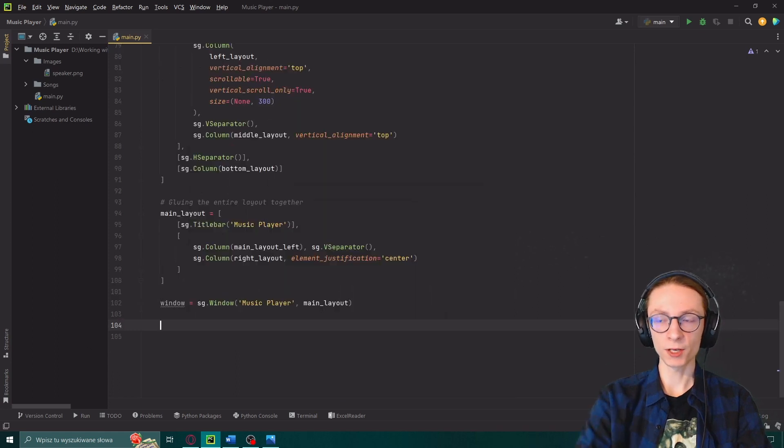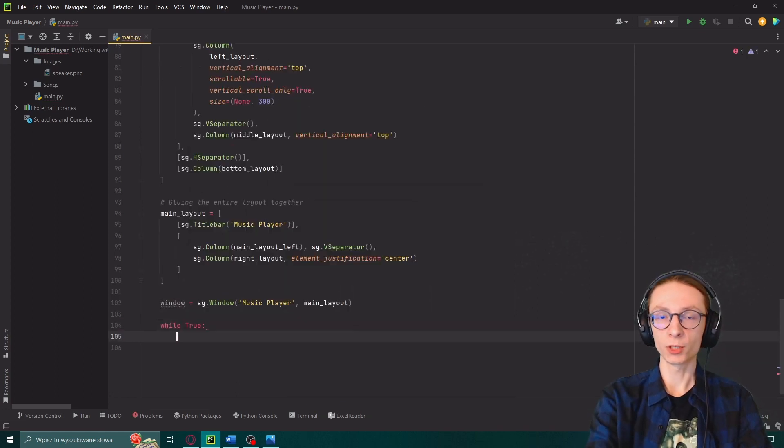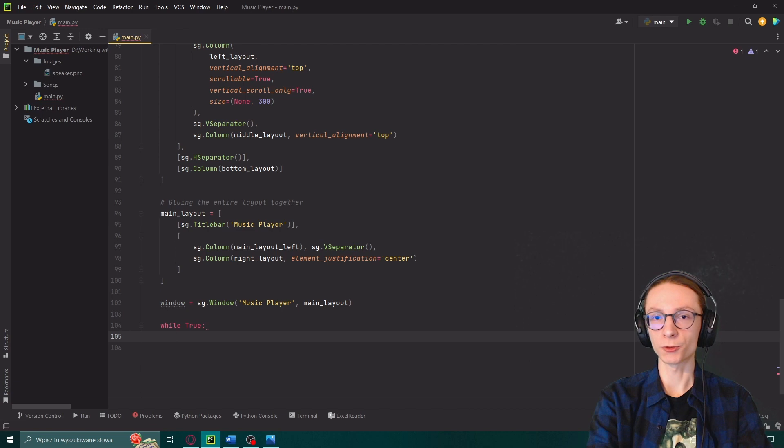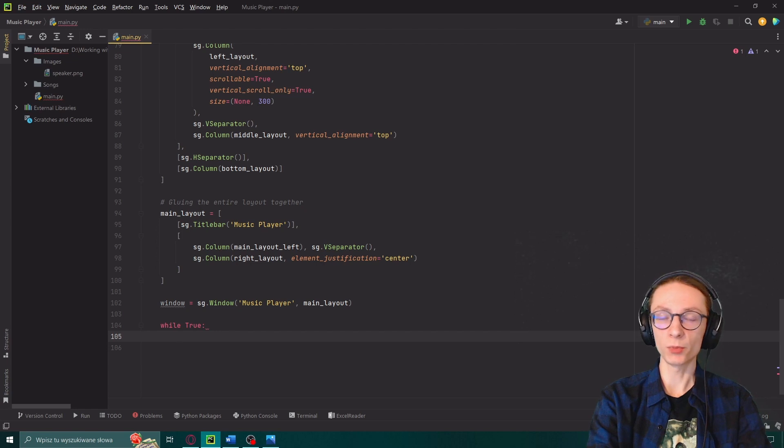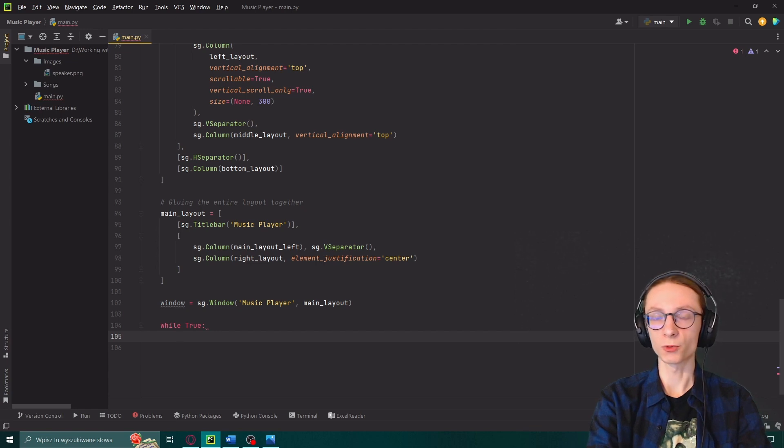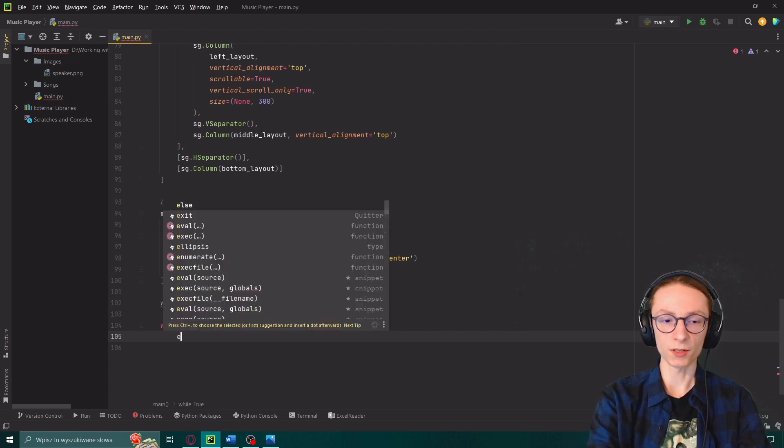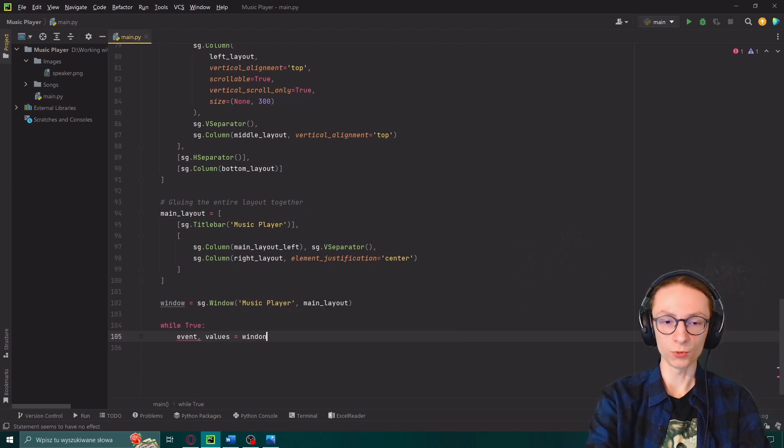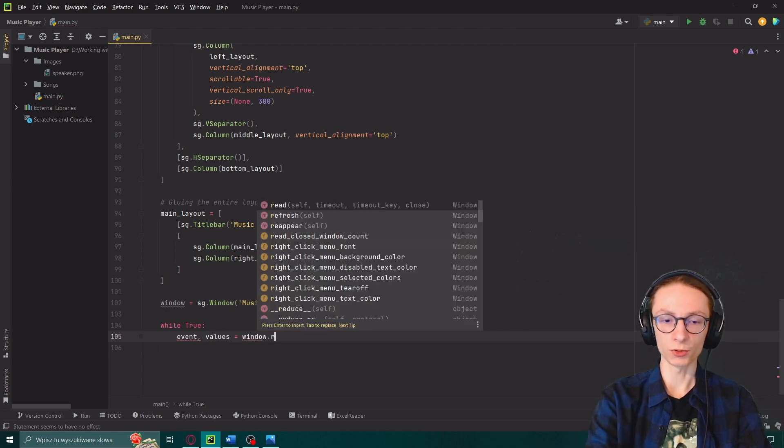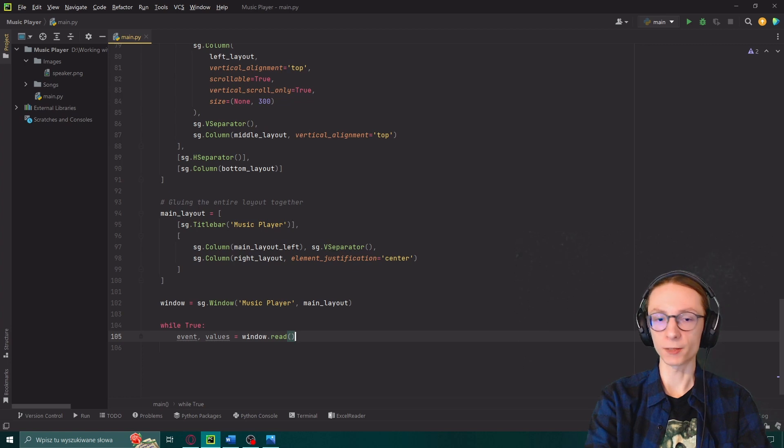In that loop we will be actually detecting all of the events which happen in our program and then manipulate them to synchronize our code with the GUI. First off we have to set event as well as values to be equal to window.read which is how we get all of the inputs from our GUI.